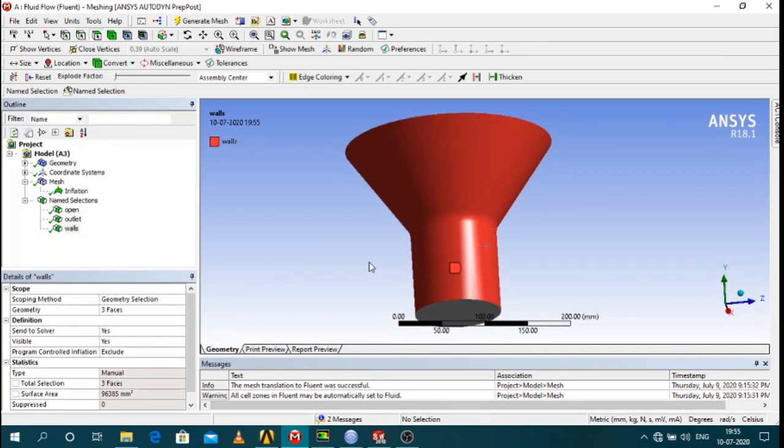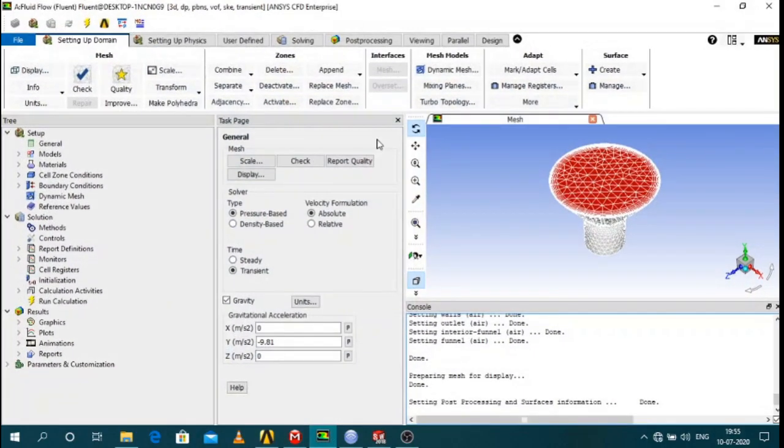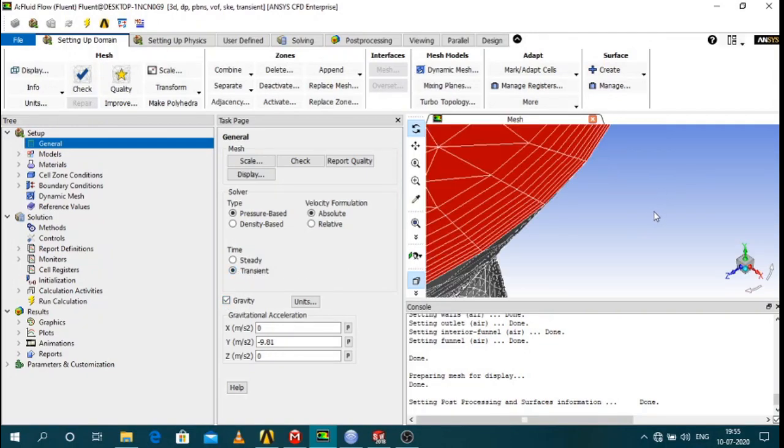So let's move on to the setup. In the setup first you have to click transient and then define the gravity, check the gravity box according to your axis.